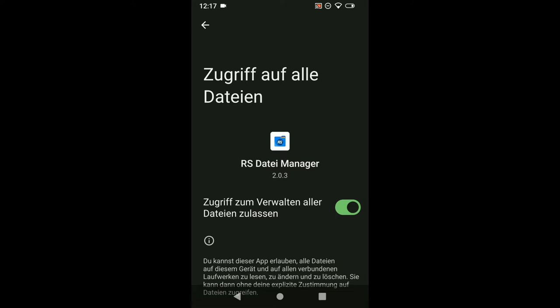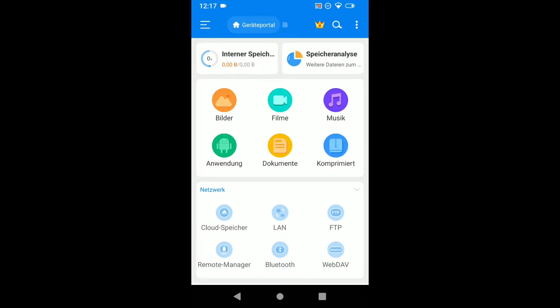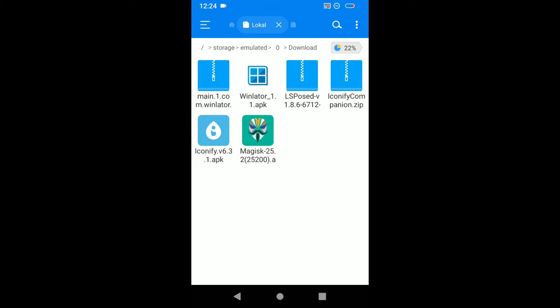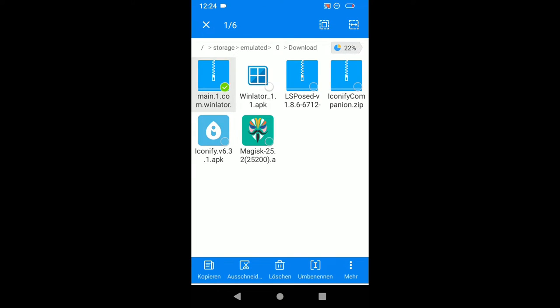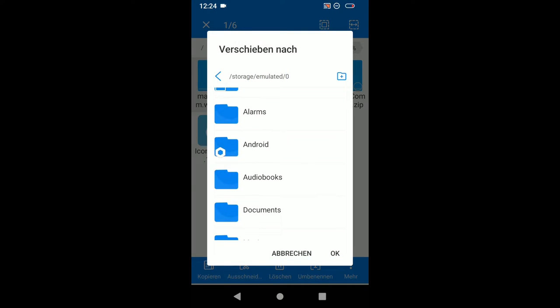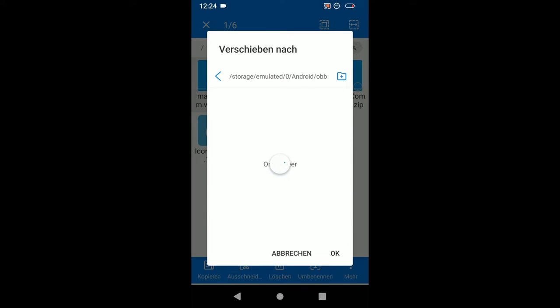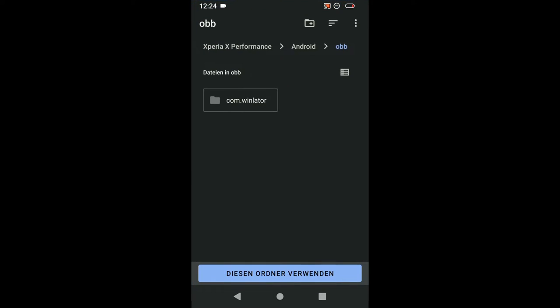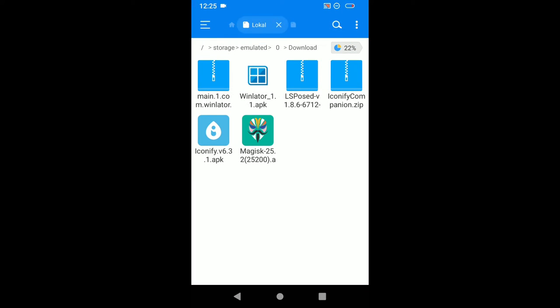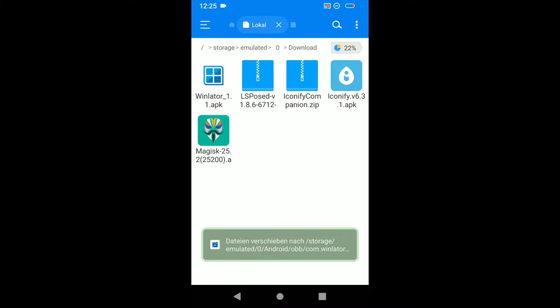Now we have to use the Aorus file manager and move the obb file to the certain location. We cannot use the normal file manager because it cannot access this certain folder. Just give it access to your files. Go to internal storage, go to downloads, hold on the main.1 file. That's the winlater obb. Now we need to move it. Go to android obb. Give it the permission. It's a secured folder. Just press this button. For me it's this blue button down here. Enable or allow and then you can access the winlater location, the obb location. Just drop it here. Press ok.